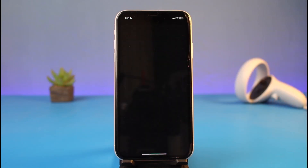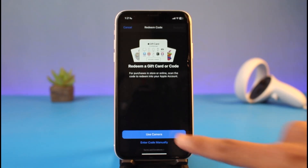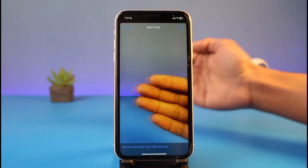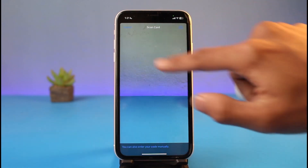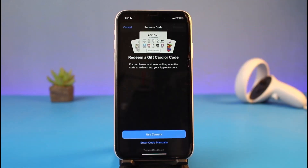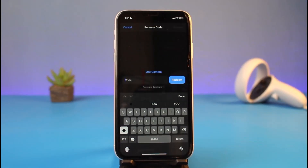So just tap on 'Redeem Gift Card or Code.' Once you tap on it, if you have a QR code, you can use your camera to scan the QR code on the back side — just make sure you place your QR code right in front of your camera. Or, if you want to enter the digits manually, you have to go to the option called 'Enter Code Manually.'